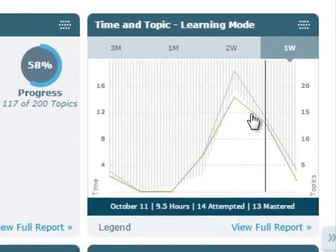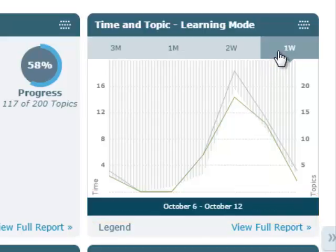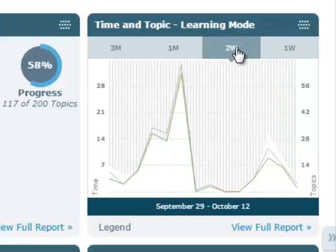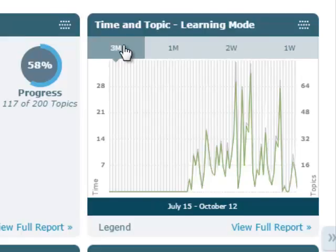When hovering over the Time and Topic tile, you can view the hours, topics attempted, and topics mastered in the course for a selected day, over a one-week period, a two-week period, a one-month period, or even a three-month period.